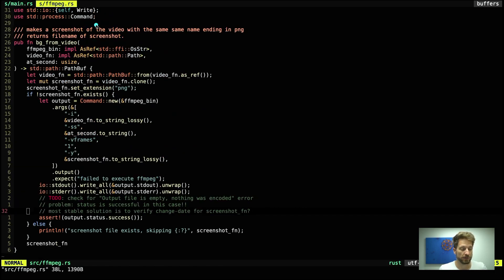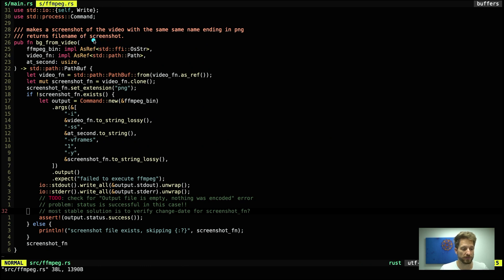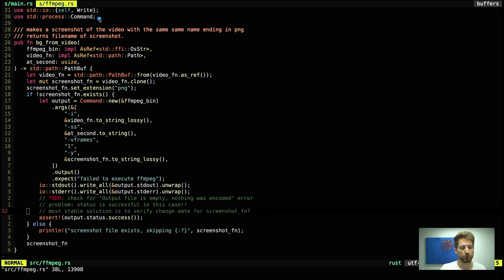Inside our ffmpeg module we only have this one function the bg_from_video, so background from video. Some documentation. We are going to use the standard process Command as shown in the presentation already.